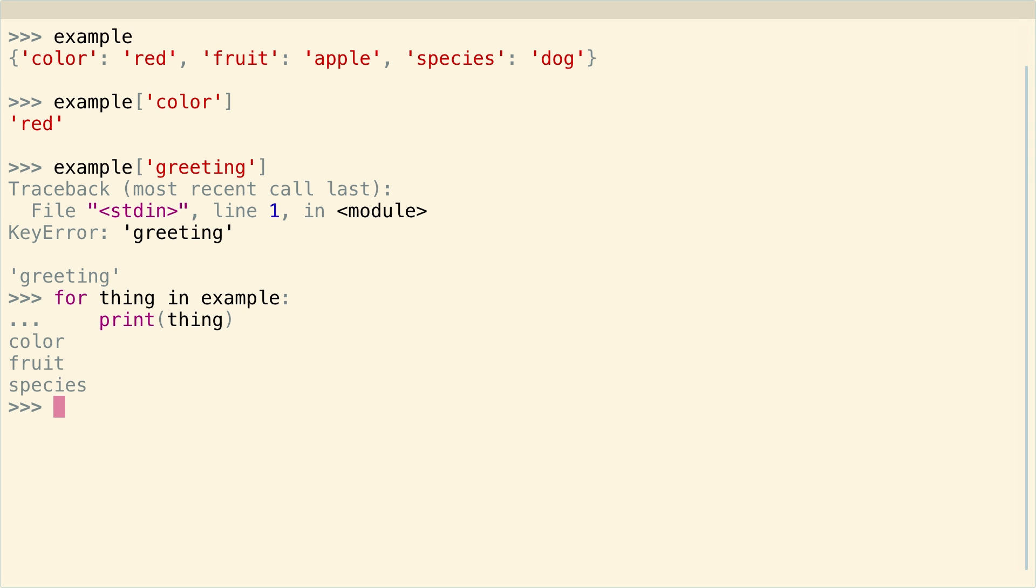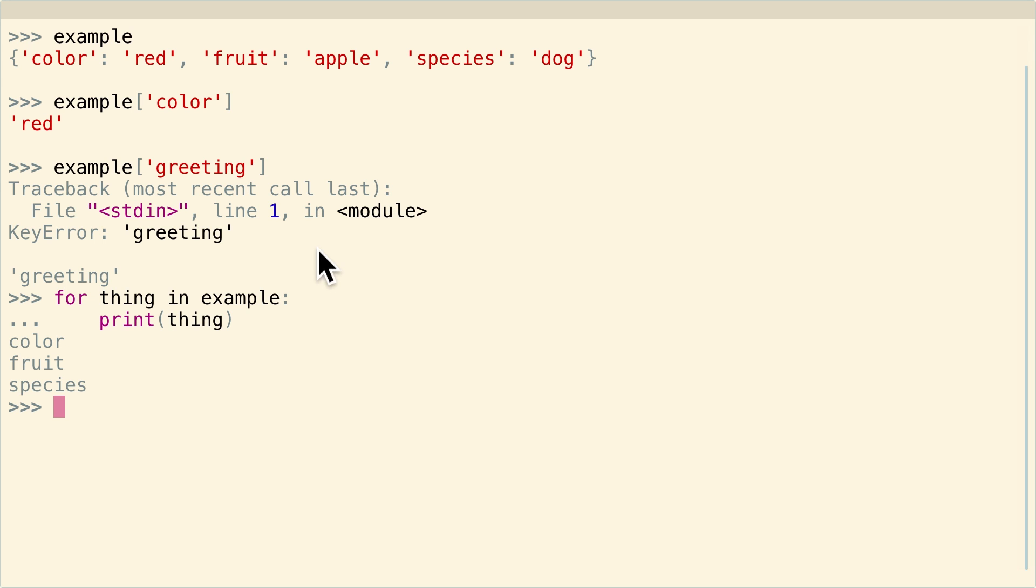What happens? Ah, color, fruit, and species. So first off, we did in fact get something. And we got what? The keys. Color, fruit, and species. So you can just iterate directly through a dictionary if you want to access the keys, which is pretty amazing.